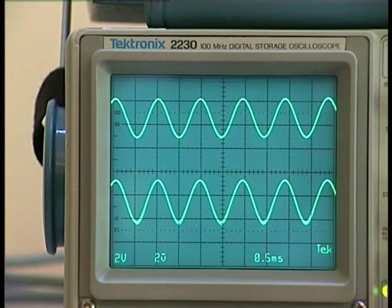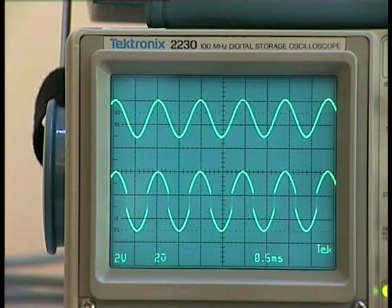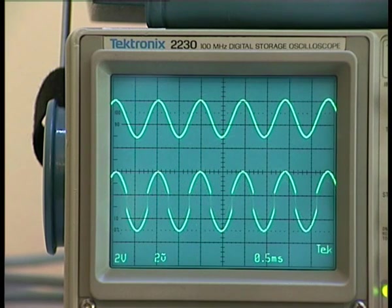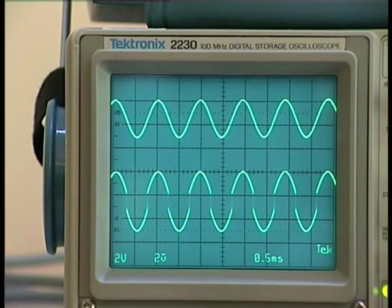Now I disconnect the load and you can see it doesn't need to compensate anymore, because now it has no load and the transistor has no dropout voltage. With load — without load — with load — without load.